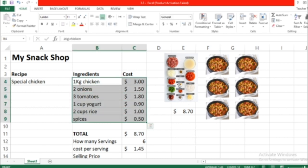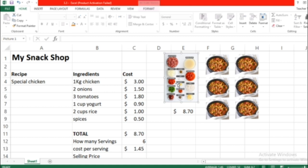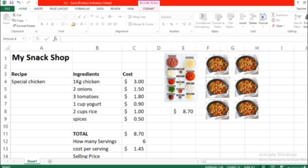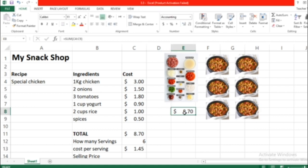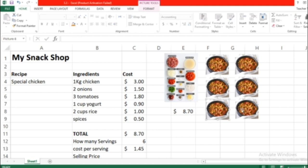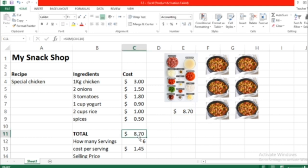After we cook these ingredients, we've got six plates of this yummy recipe. This yummy recipe cost us $8.70. How many plates? Six. This means $8.70 divided by 6.